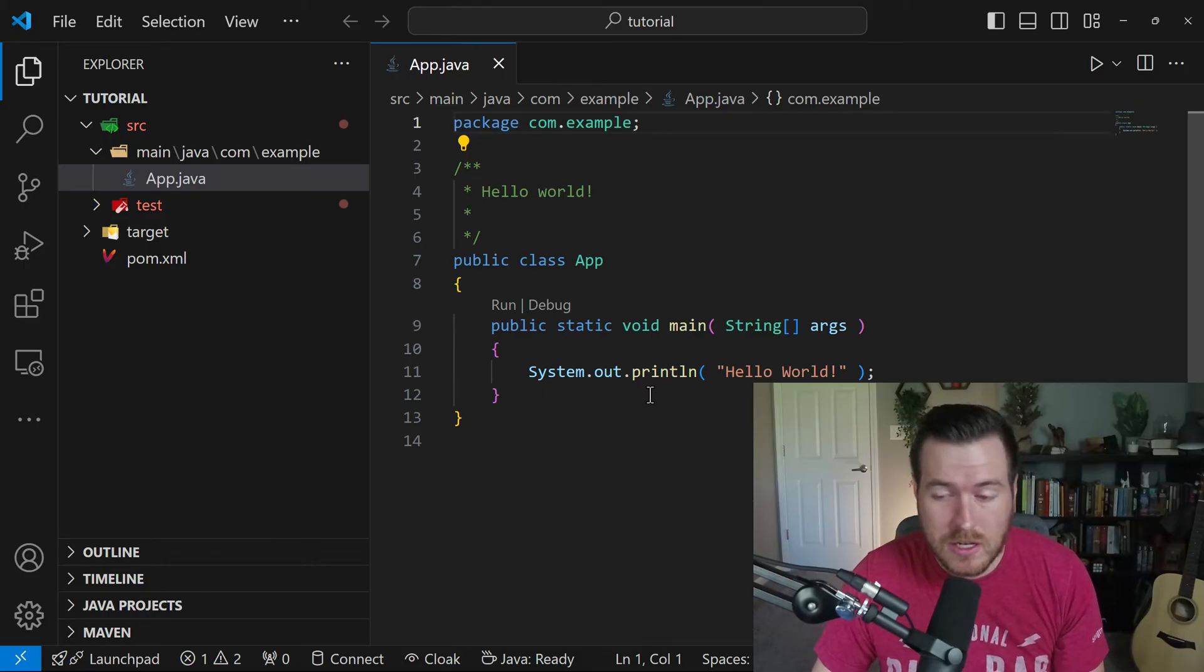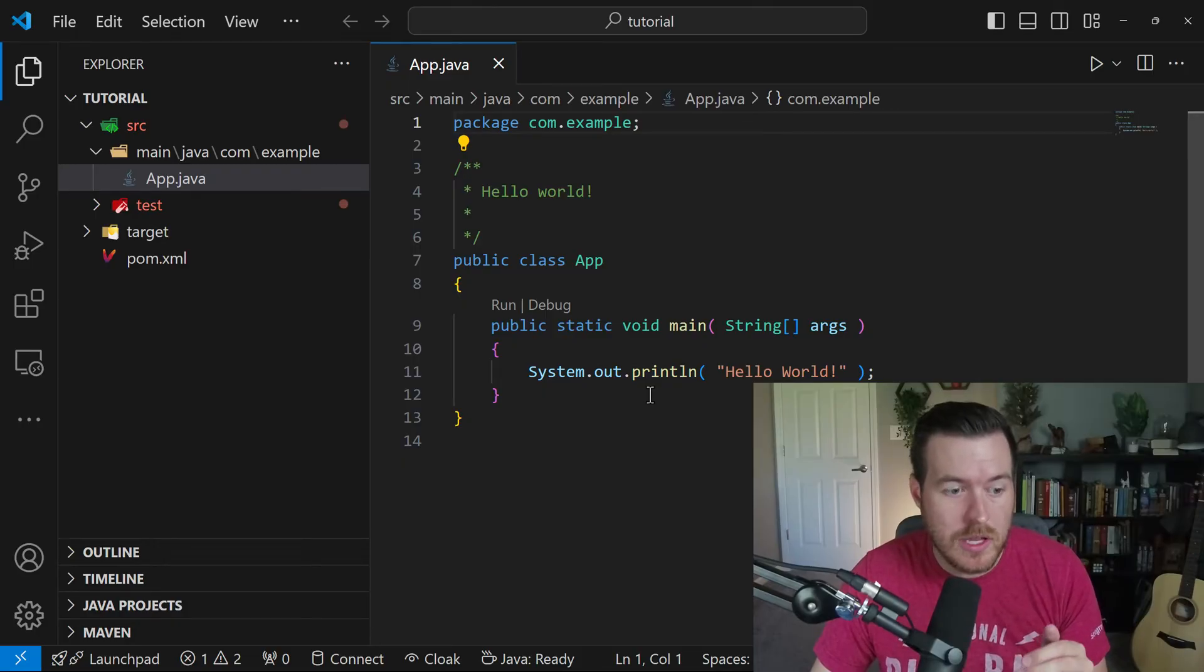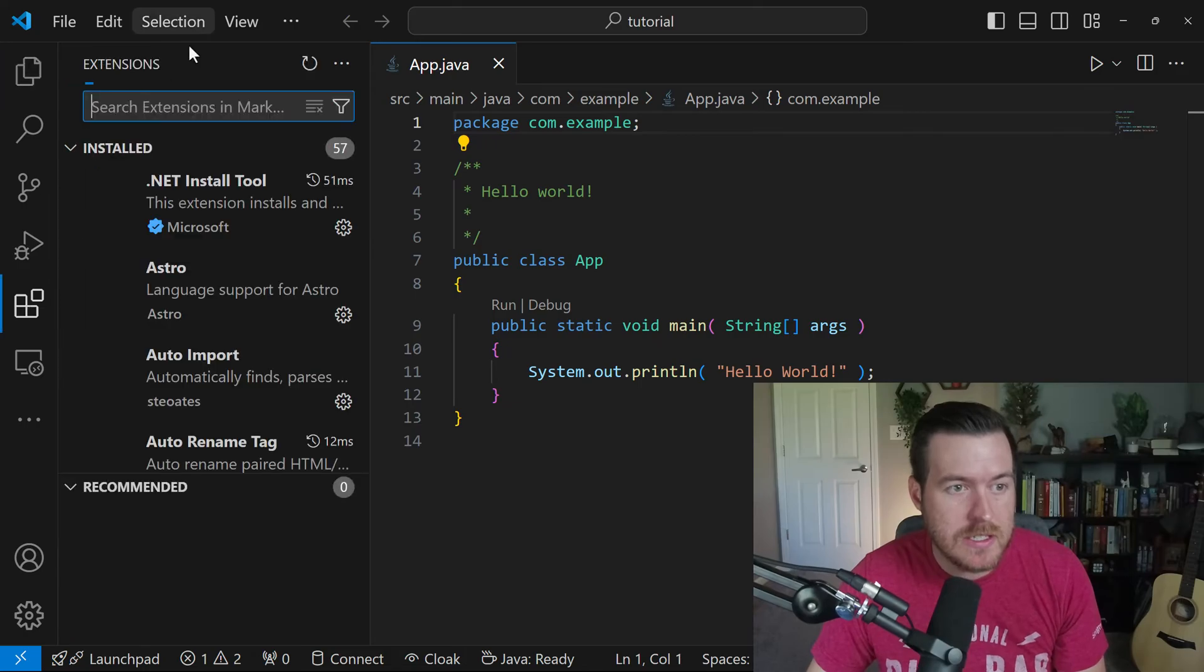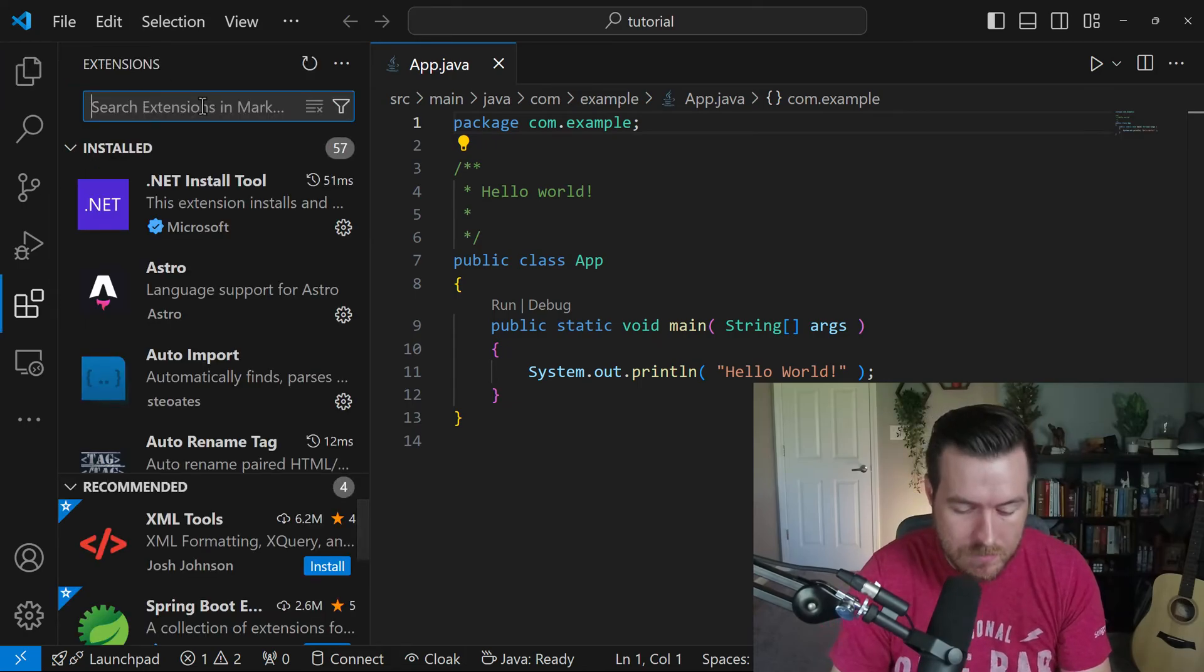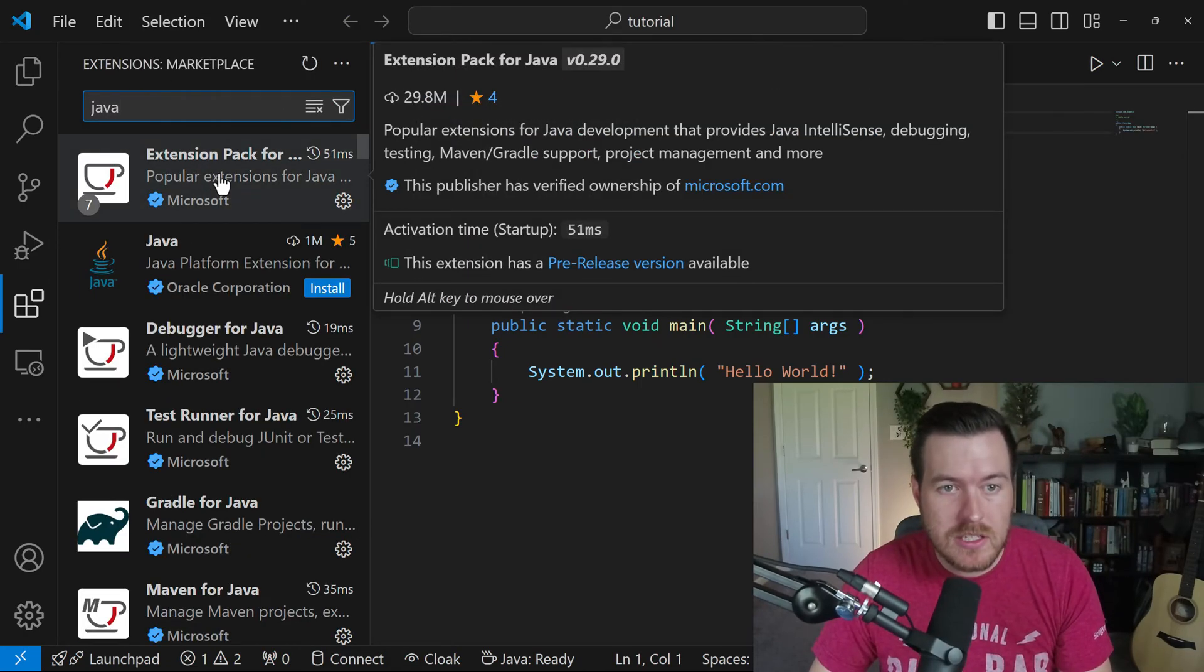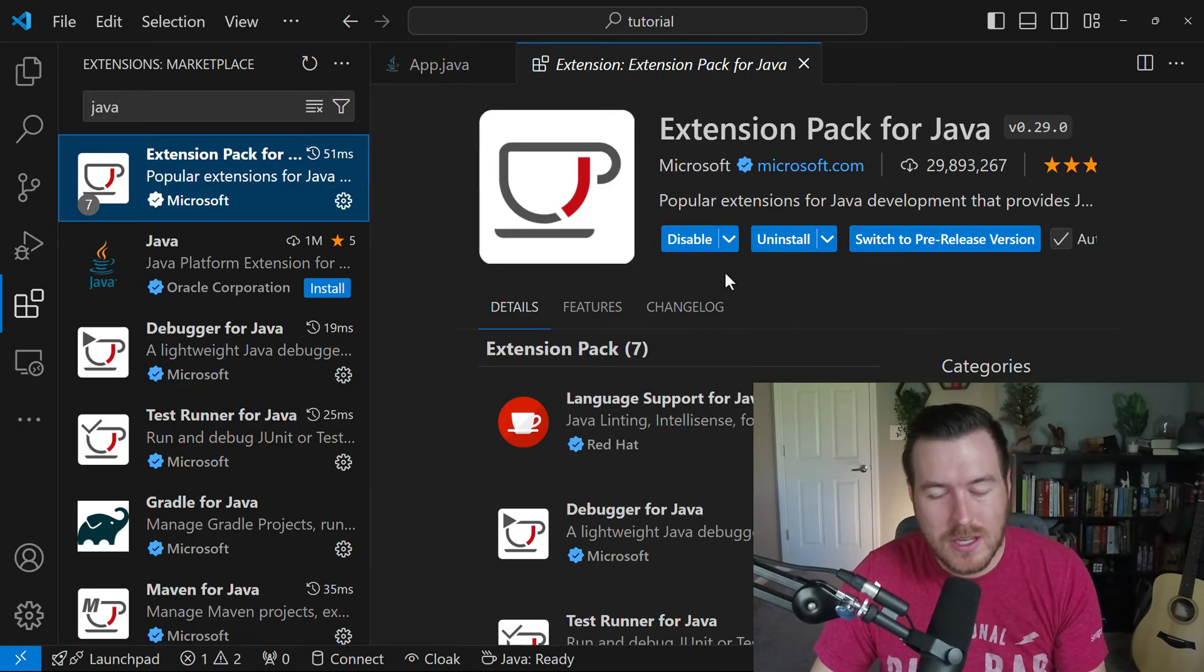One of the suggestions or recommendations that VS code comes up with is having you install a Java version for your project. Over here in the extensions, we can type Java, and it will come up with the extension pack for Java inside of VS code.